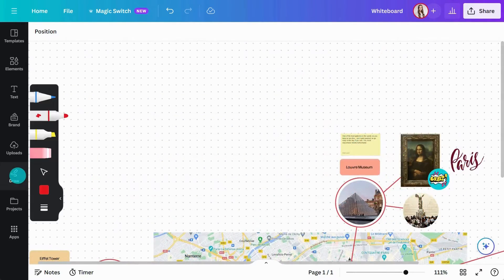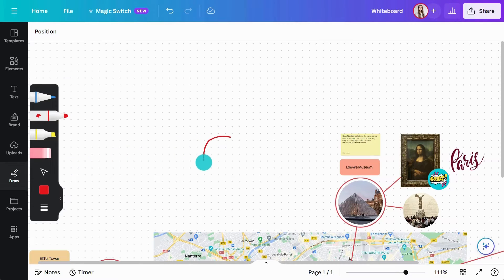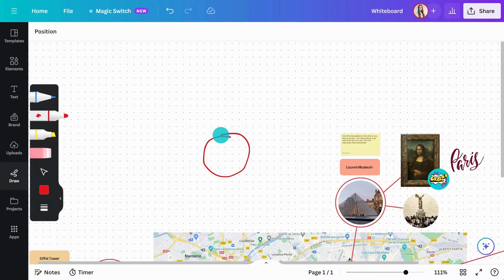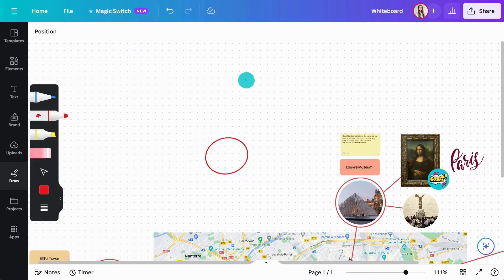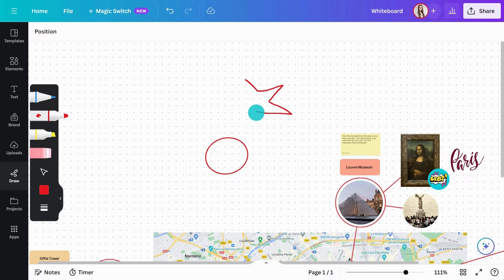Are your drawings a bit shaky? No problem. Draw a shape and when you finish, keep holding for an extra second. Shape Assist will transform your drawing into a more refined illustration.